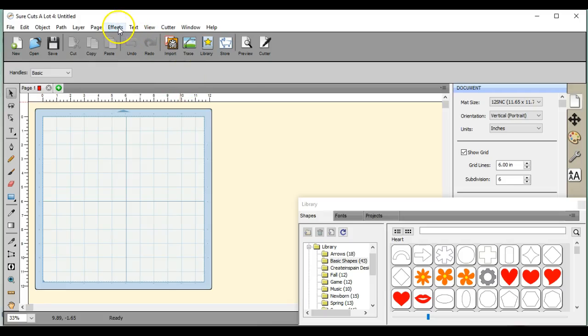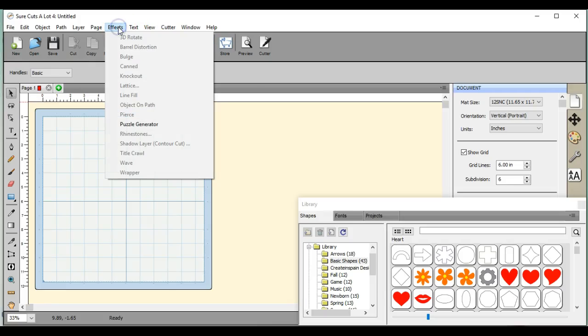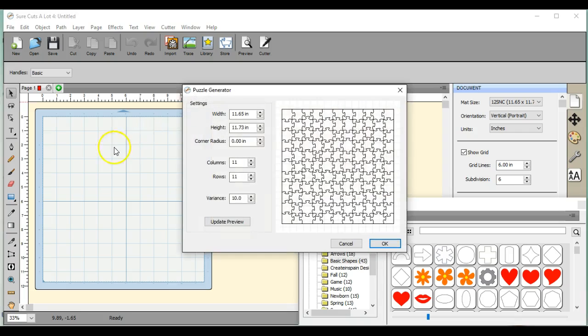Hi, this is Jen from Scan and Cut Canvas and Scal Help on Facebook. Puzzle Generator. Had a person ask about this.